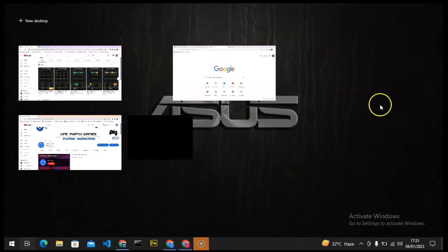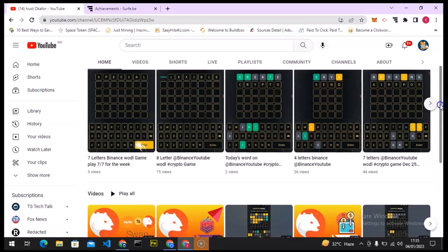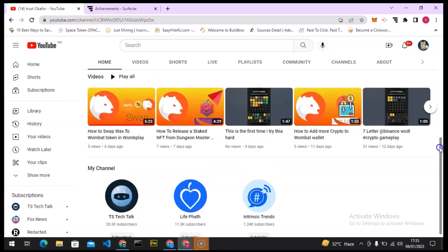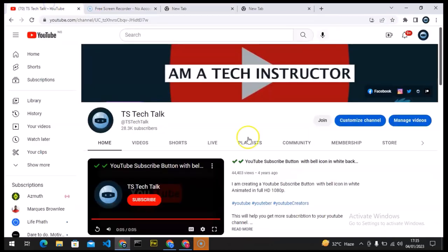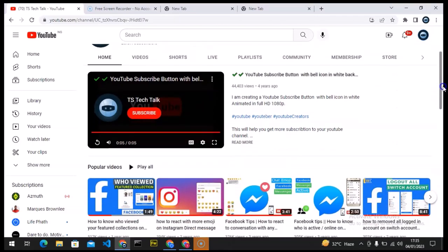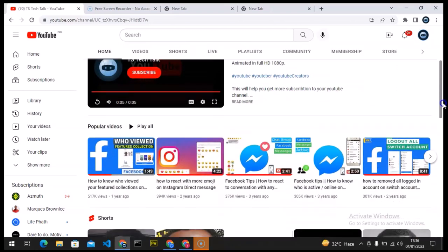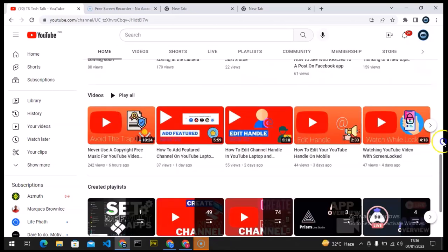This is my channel right here — I also have multiple channels open. You can notice how it's displayed; this is actually the default YouTube layout and I have not made any changes here. On my main channel, TS Tech Talk, you can see this is called an intro — the channel introduction — with some description displayed. I'm going to show you how to arrange all of this.